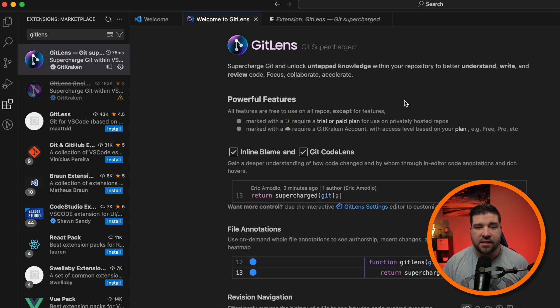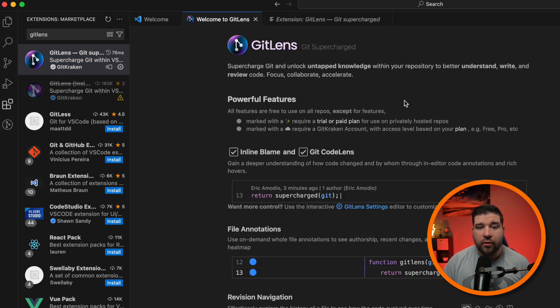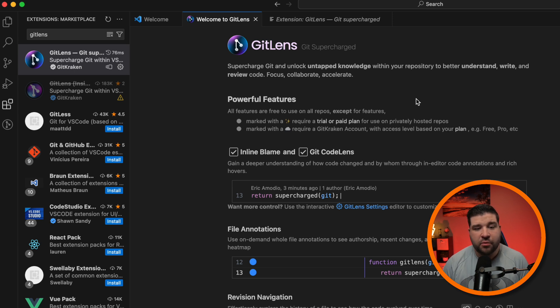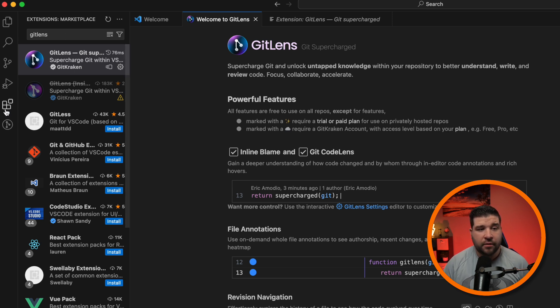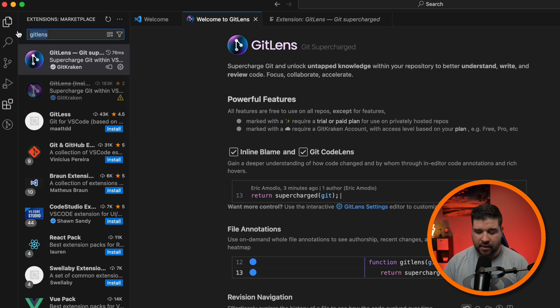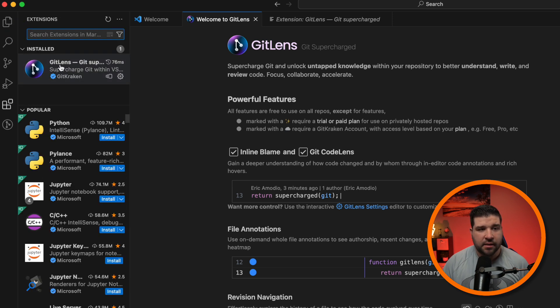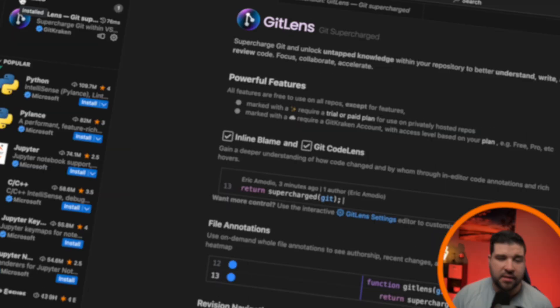Here we can see that this extension redirected us to a welcome page after it was installed. Not all extensions do this, but it is pretty nice when it does. If we come back to the extensions panel, and I'll remove the search, we can see that we now have Git Lens under our installed extensions.